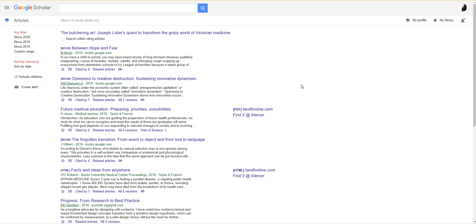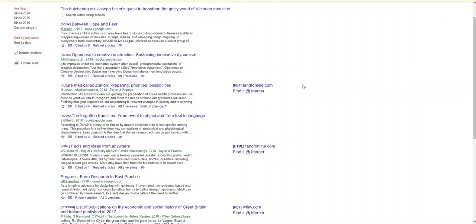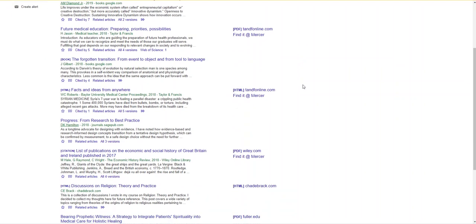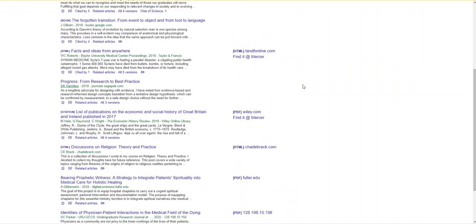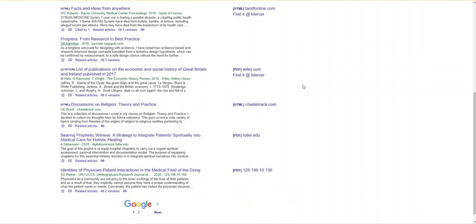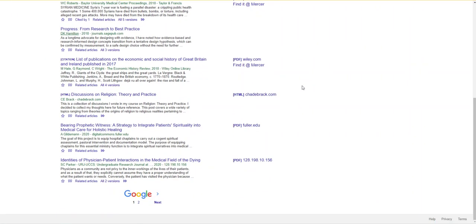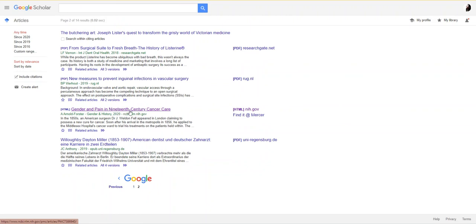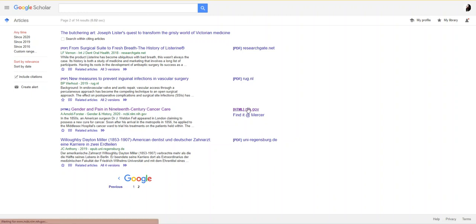There are 14 sources that have cited The Butchering Art and some of them may be useful. As I scroll down the page I don't see many that relate to history, so I'm going to go to the second page and see if there's something there, and it looks like there is. Gender and Pain in 19th Century Cancer Care looks like it relates to medical history. I'm going to click this full text link to the left from the National Institutes of Health and see what the article looks like.